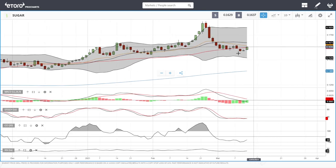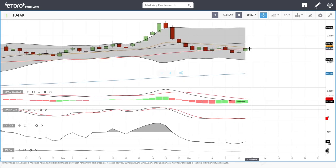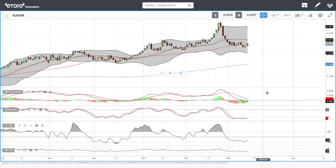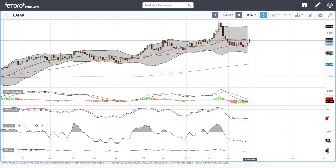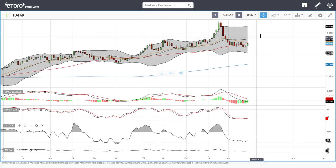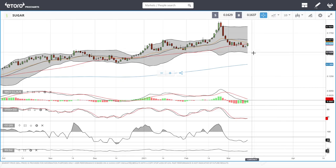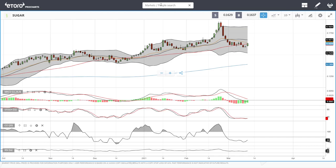Sugar has rallied a little bit today. We've broken the 50 moving average, tested the 20, and then pulled back. Technical indicators are slowly turning around. If we manage to break above the 20 exponential, we'll most likely go towards 0.1669, and a break above there opens the door to the highs at 0.1825. A break below these lows opens the door to 0.1520. Let's look at cotton.